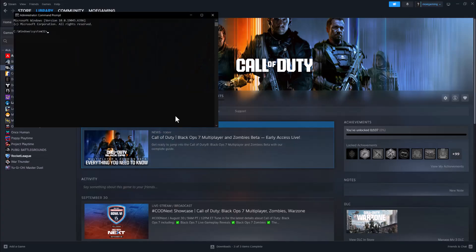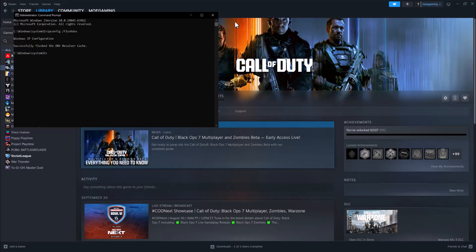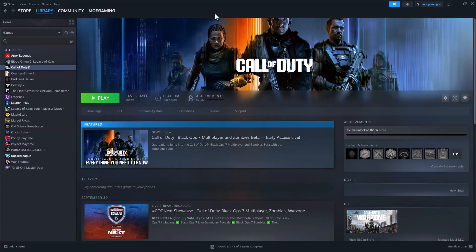Once you do this you can write the command in here: ipconfig space /flushdns to successfully flush the DNS resolver cache. Once you do this, try to turn on the game again. Now you should be good to go, you should not be lagging and you should be able to play Black Ops 7 perfectly fine.